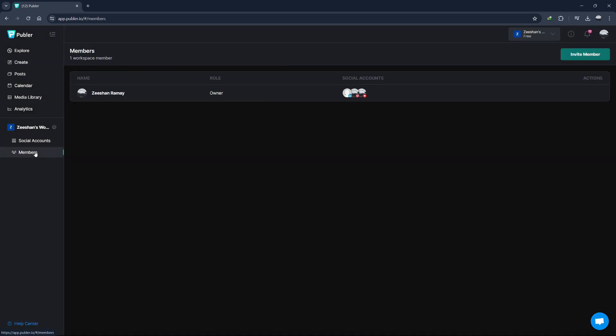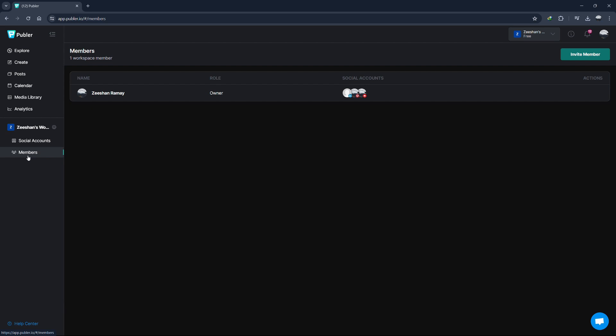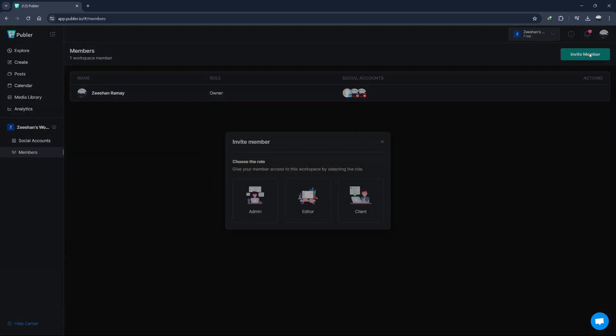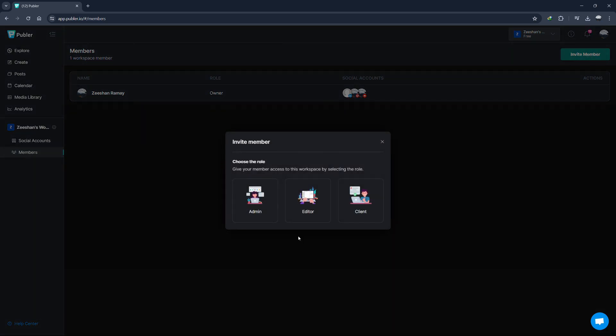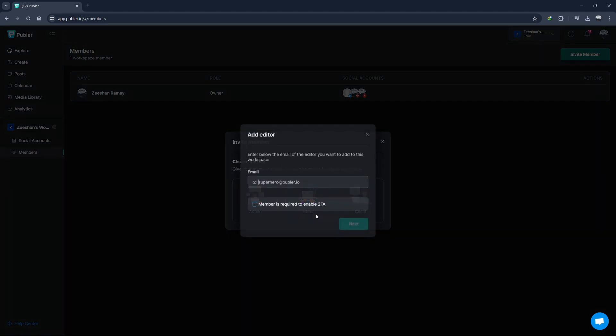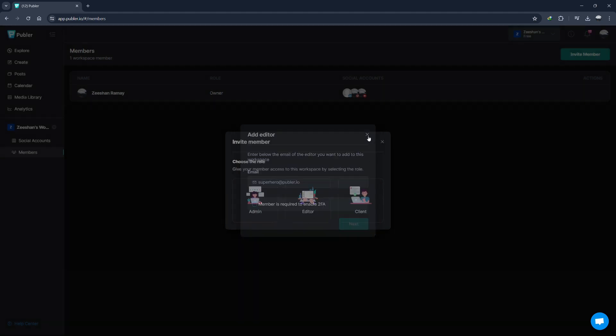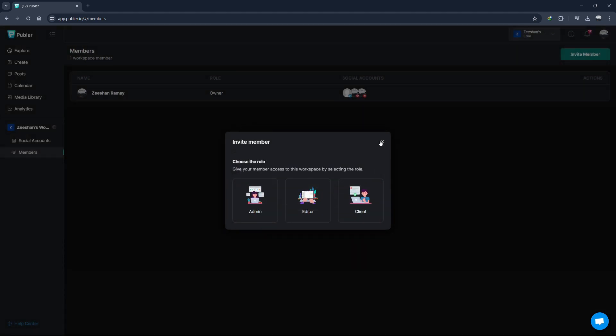If you work with a team, Publer has some excellent collaboration features. You can invite team members, assign roles, and manage permissions. To invite team members, go to the Members tab on the left-hand side. Click on Invite Team Member on the top right corner. Here, choose their role. Roles can be Admin, Editor, or Viewer, each with different levels of access. Then, enter their email address. Once invited, your team members will receive an email to join your Publer account.